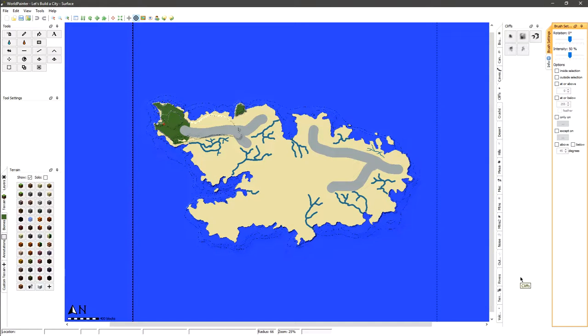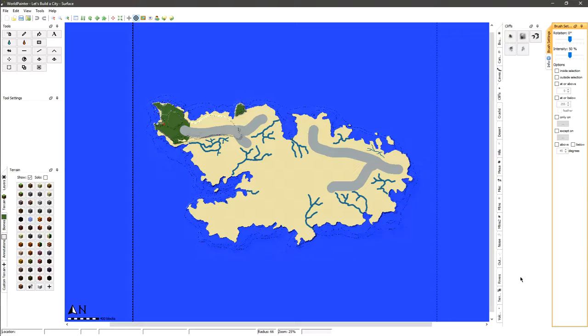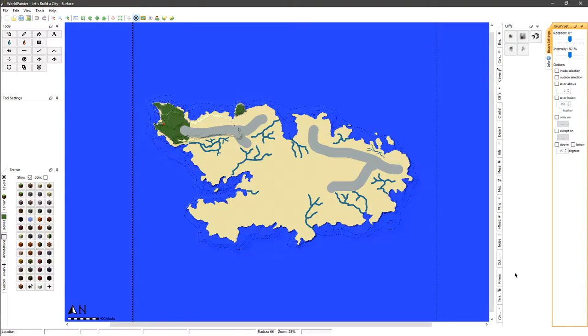Hey what's going on guys, my name is Novenity and welcome to a new series that I'm starting on my channel called Let's Build a City. As you can tell I'm not on Minecraft, I'm actually in a program called World Painter right now as I am currently making the world that we'll be creating our city in.